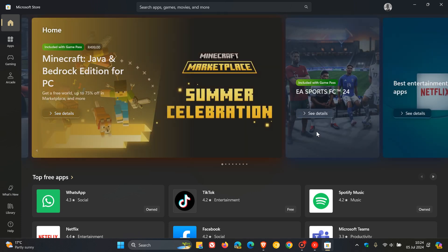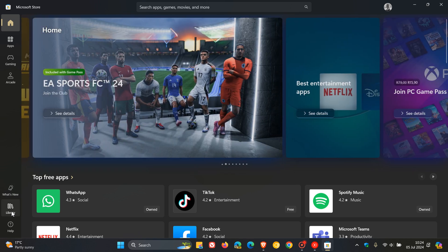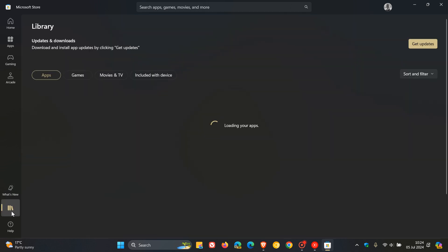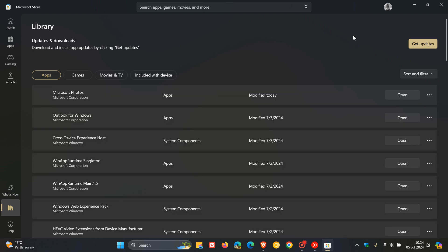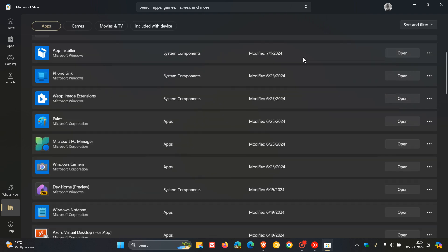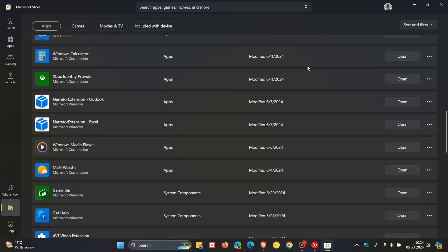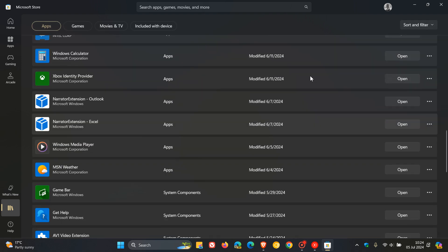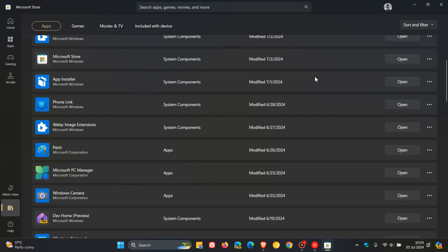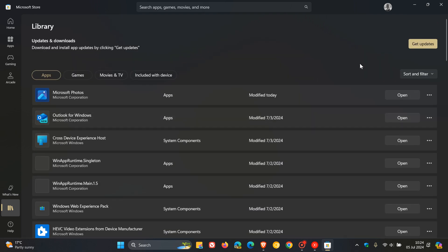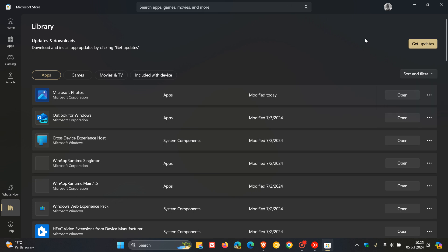Now the reason I say this is because currently in the stable version of the Microsoft Store, if you head over to your library page where you see all your installed apps, all we have is sort and filter. So you can sort those by date, name, and show installed products only. We've covered a couple of these on the channel and I'll leave one or two videos regarding the Microsoft Store in the end screen.